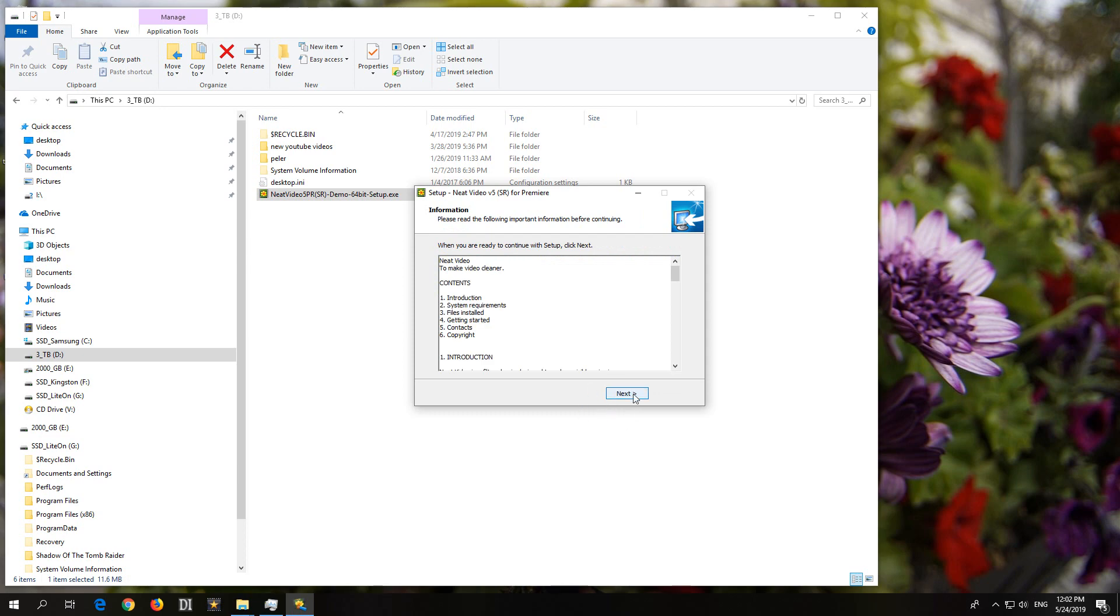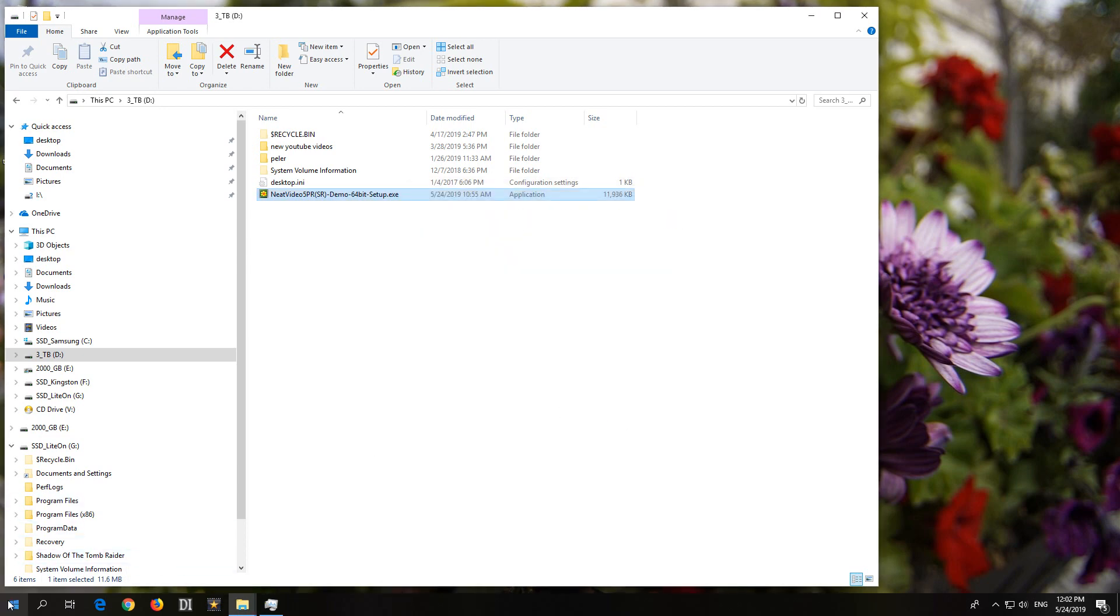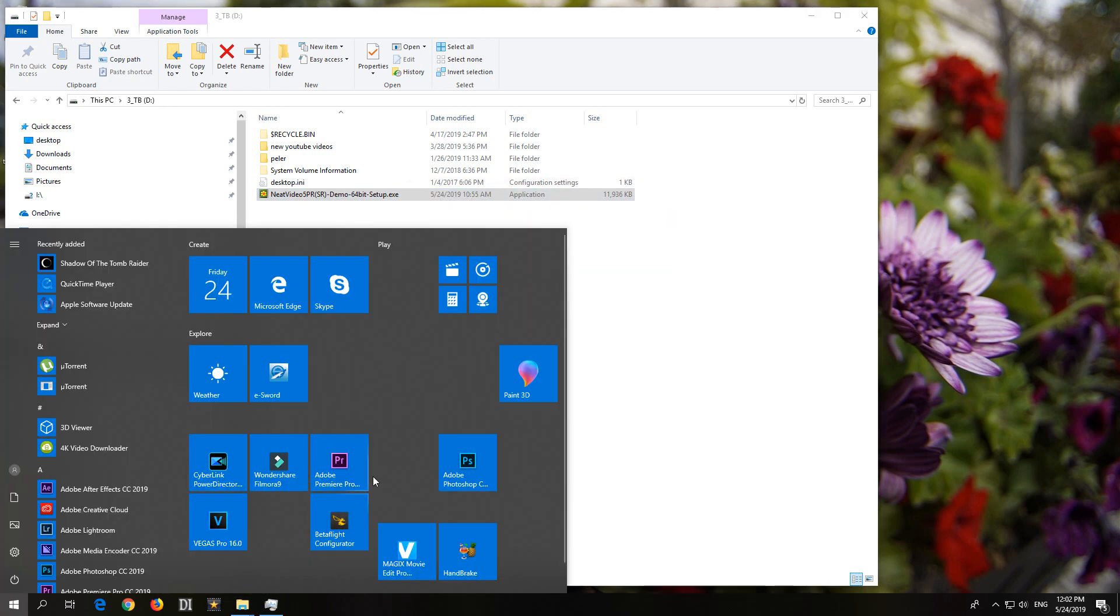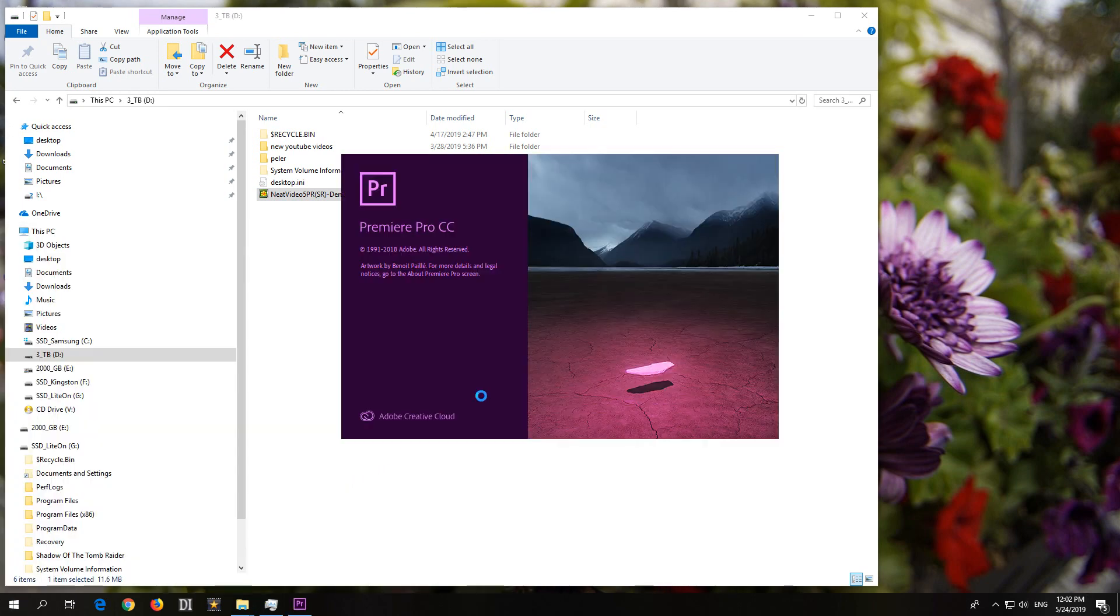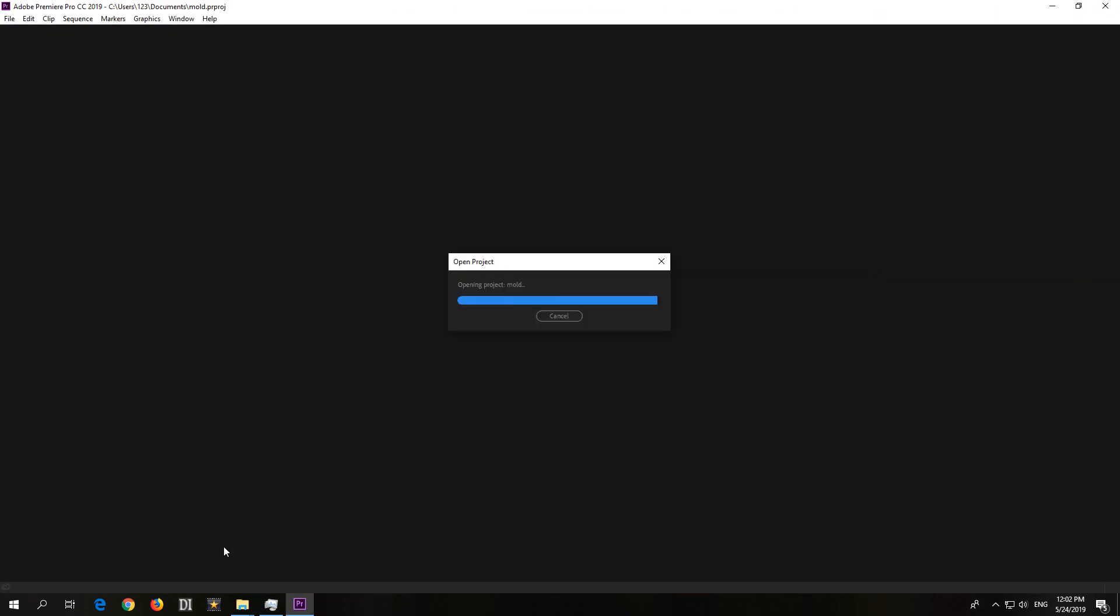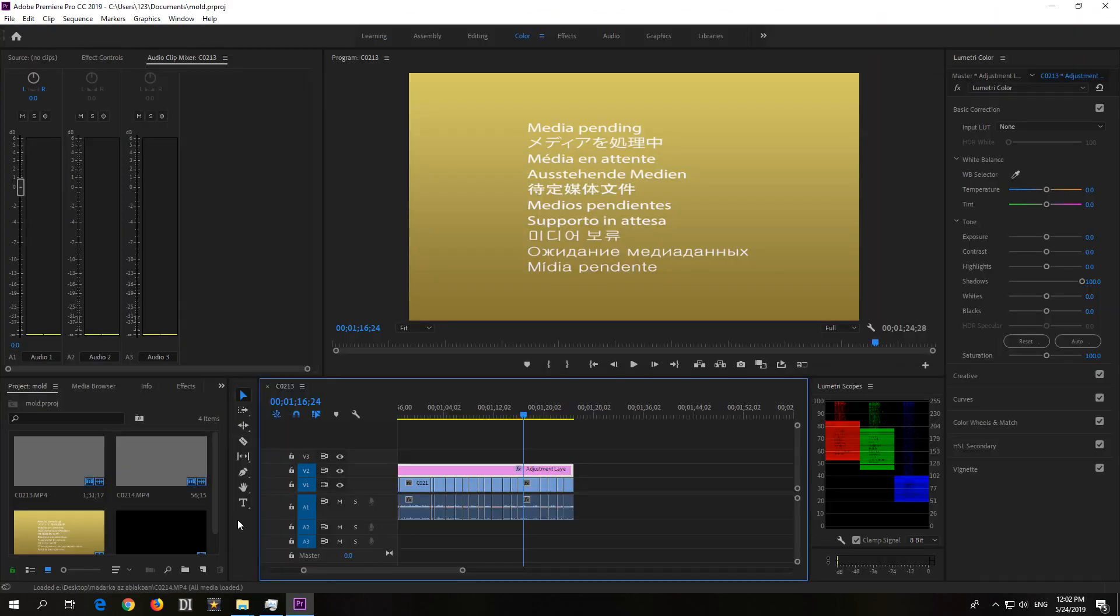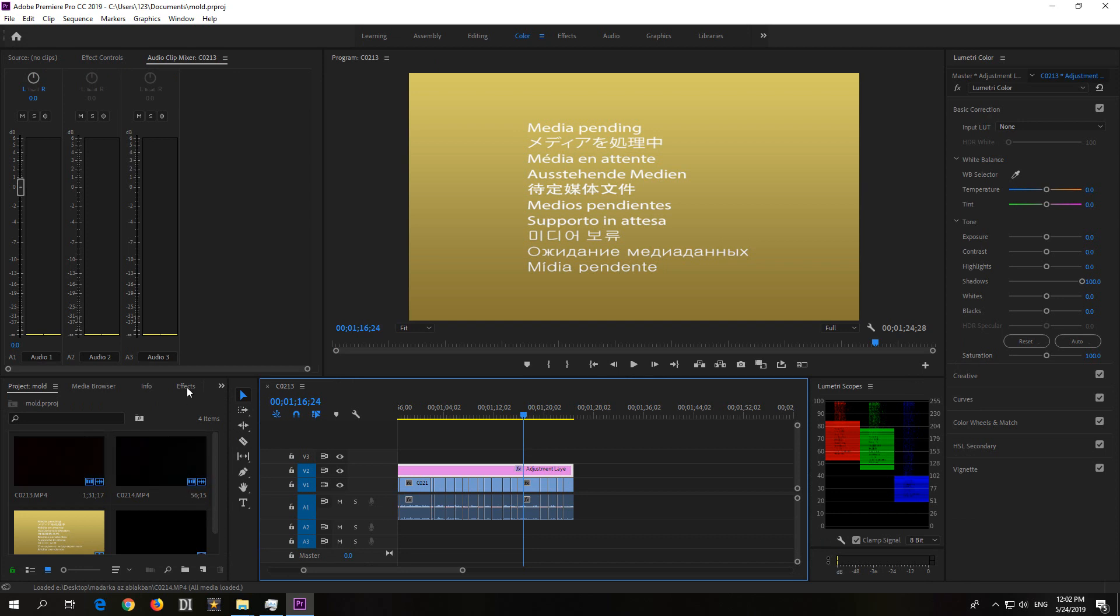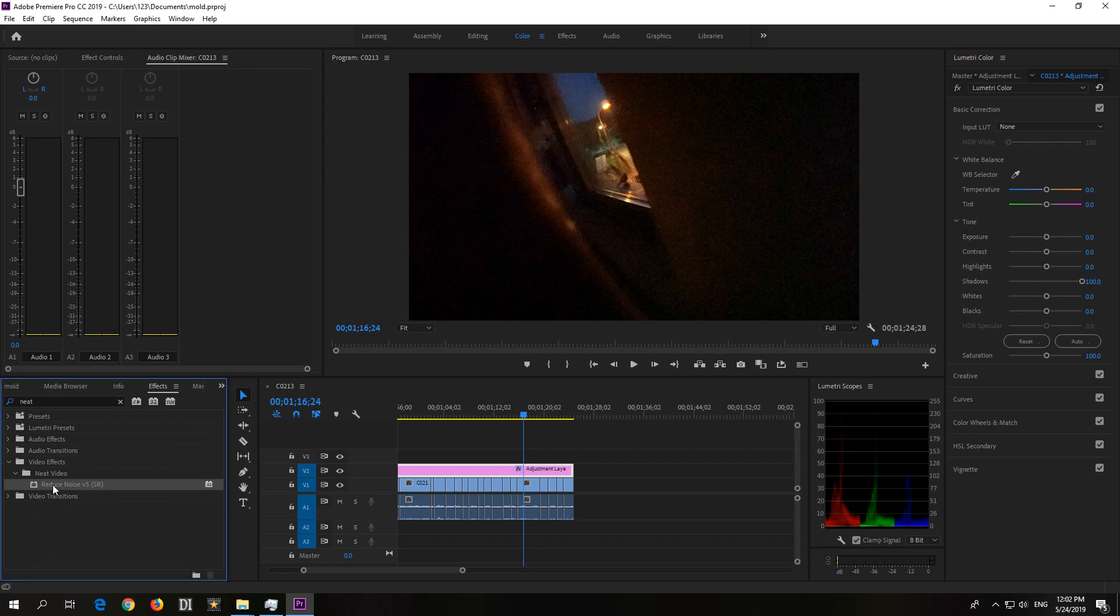And after this, you should find the plugin inside Premiere Pro. So, let's start Premiere Pro once again. Neat video plugin should be here in the lower left corner at effects. Okay, let's go to effects. Search for Neat. And voila. Reduce noise.